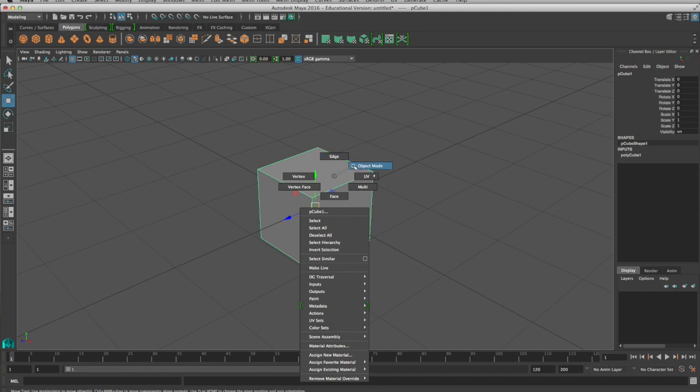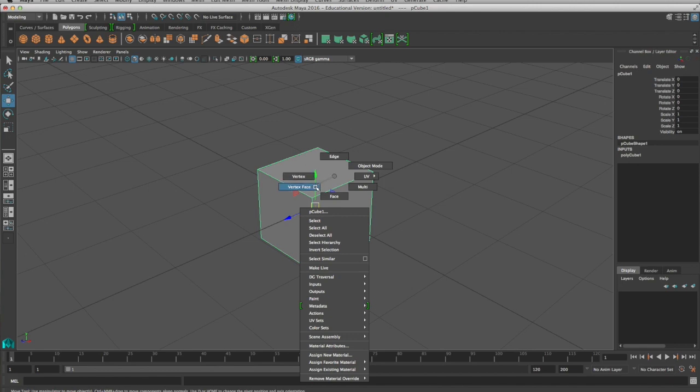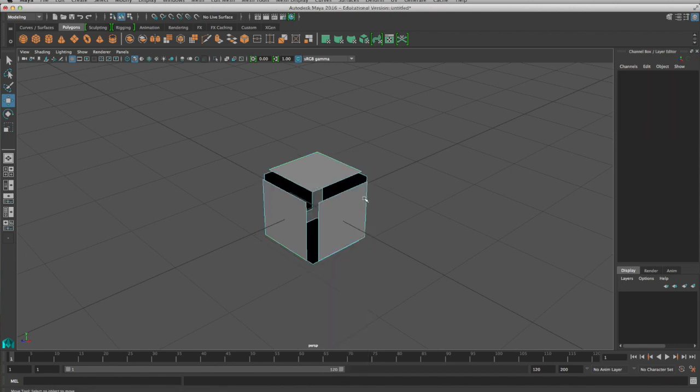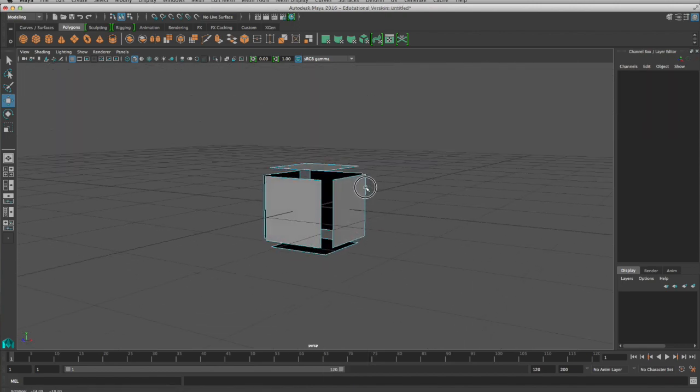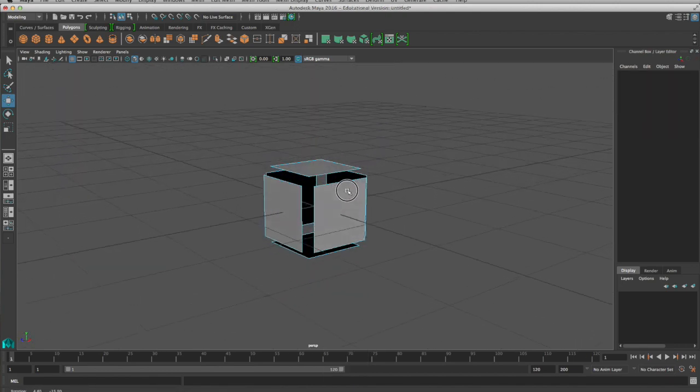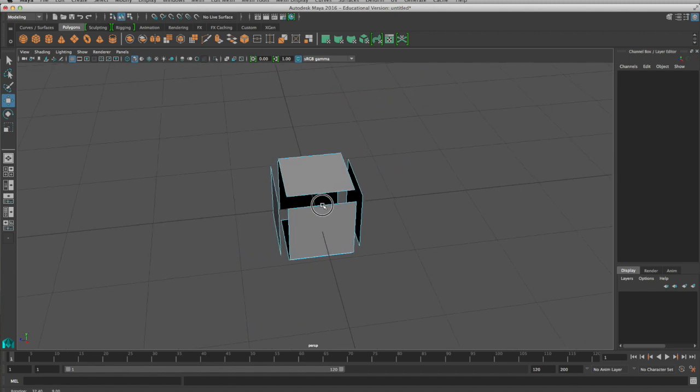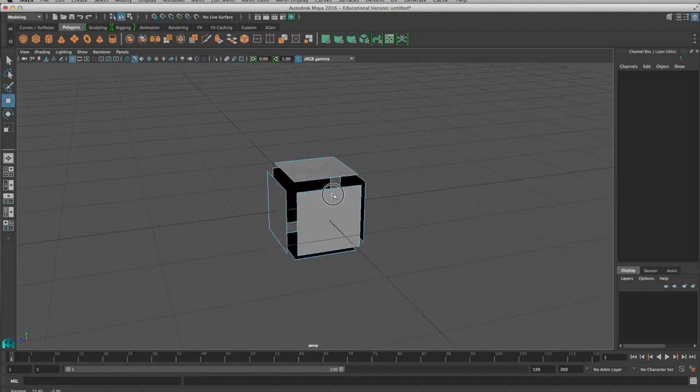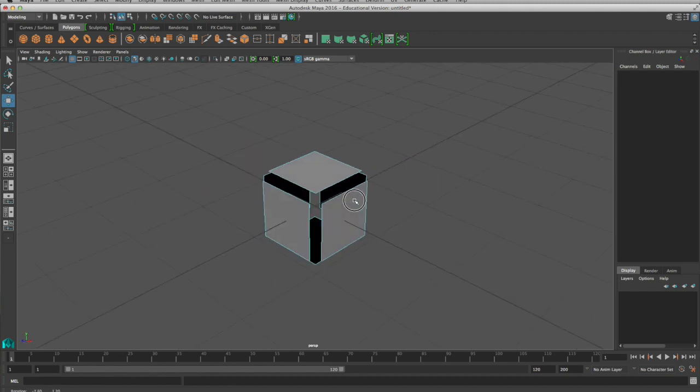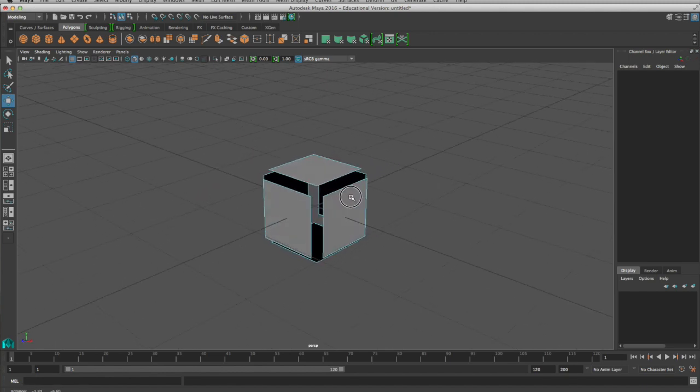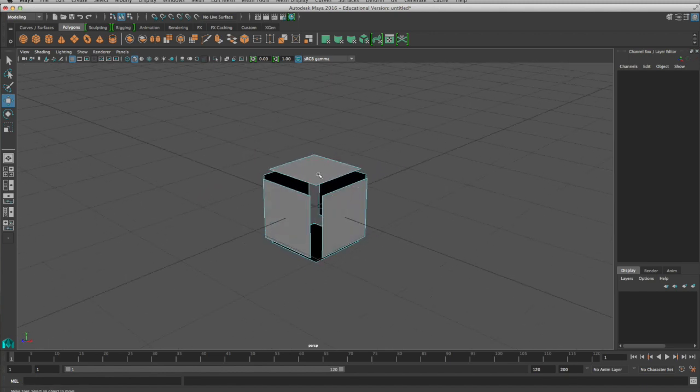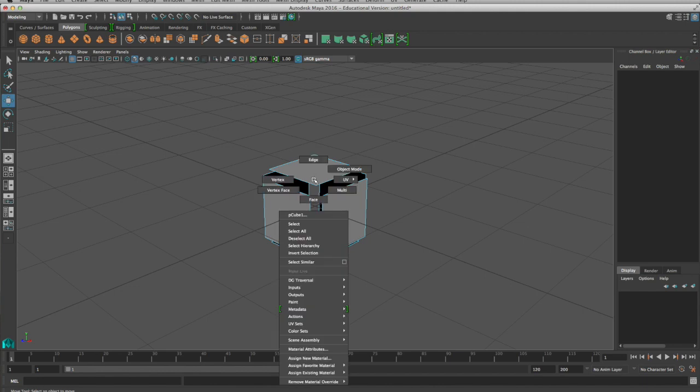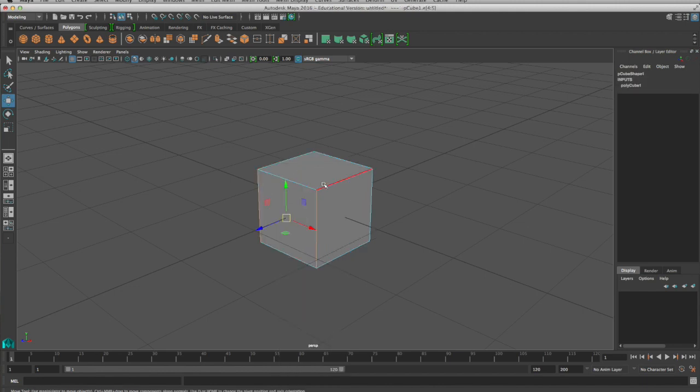Do be aware there's this vertex face and if you are either trying to get to face or vertex, you may accidentally hit vertex face. And this is what that looks like. So it kind of explodes your object. If this happens, don't worry, just right click, go into any of the other modes, object mode, edge mode, and you'll get back to a non exploded object.